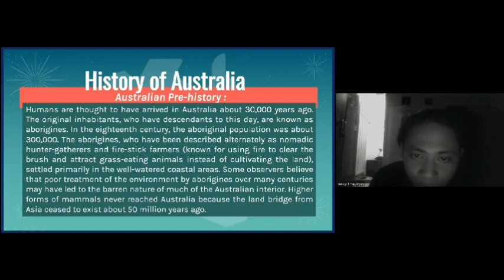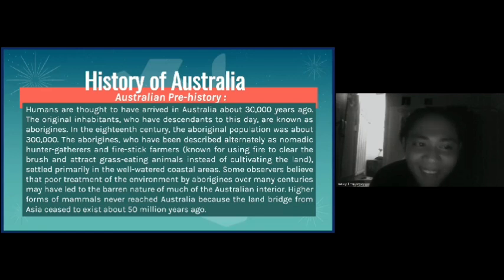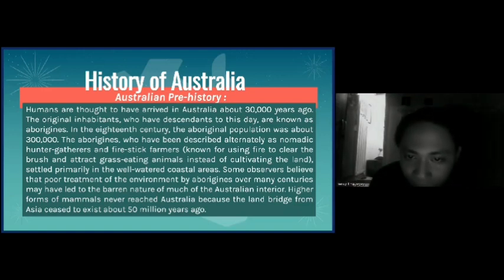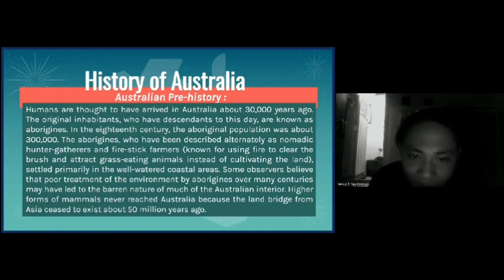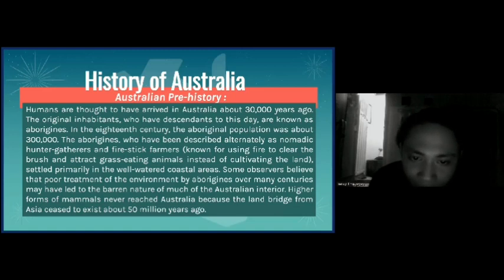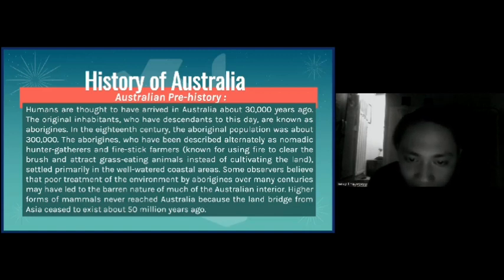In the 18th century, the Aboriginal population was about 30,000. The Aborigines, who have been described alternatively as nomadic hunters and gatherers, and fire-stick farmers known for using fire to clear the brush and attract grass-eating animals instead of cultivating the land, settled primarily in the well-watered coastal areas. Some observers believe that poor treatment of the environment by the Aborigines over many centuries may have led to the barren nature of much of the Australian interior.